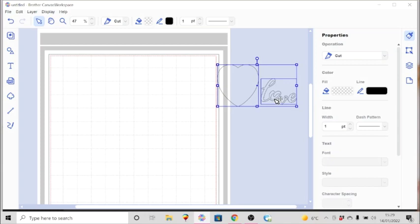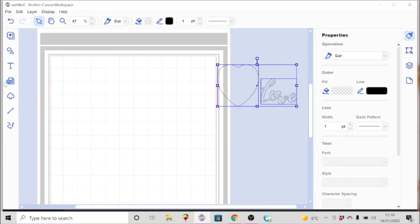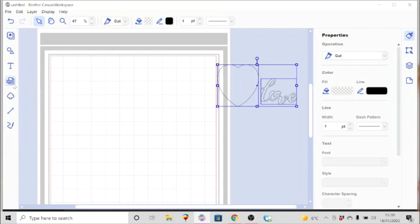You have two places on here that you can import now that we are looking at the download version of Canvas Workspace. You can go to SVG, this icon here, and when you hover over it it says import from your computer.